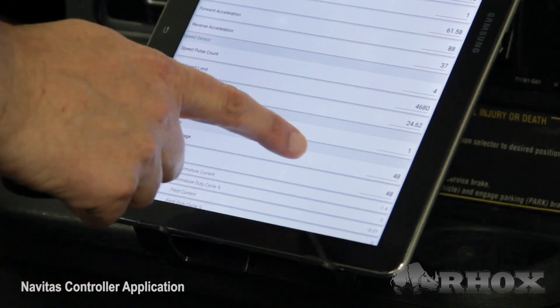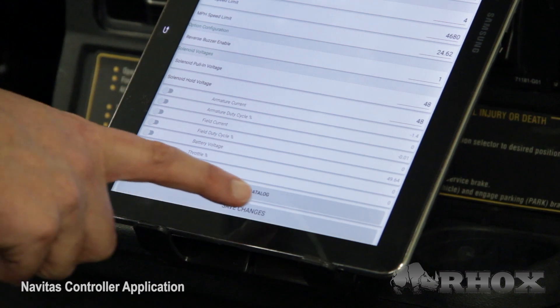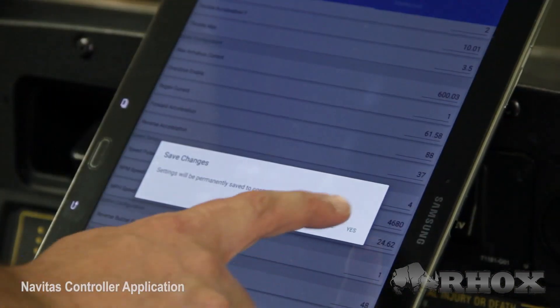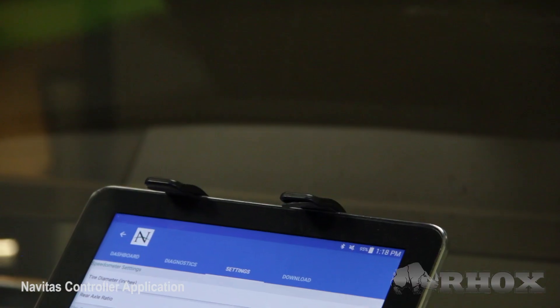As an additional note, any changes made while in the Settings tab must be saved by scrolling to the bottom of the tab and pressing the Save Changes button.